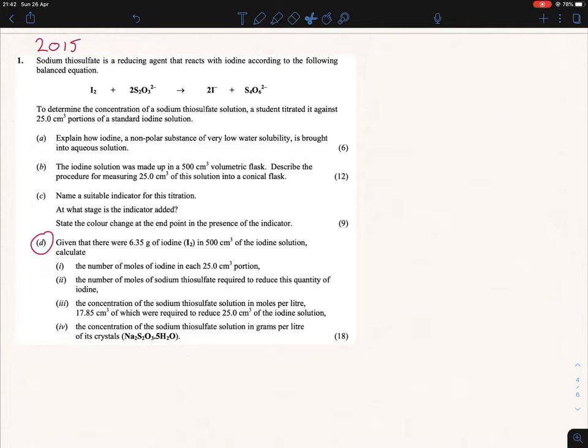Hi everybody. We're continuing with our maths overview of the redox situations, and this is on the sodium thiosulfate one. We're only going to focus on what formulas we're using and when we're using them, as opposed to actually doing the maths properly. You can use the conical flask maths of chemistry section to see the workings out completely.